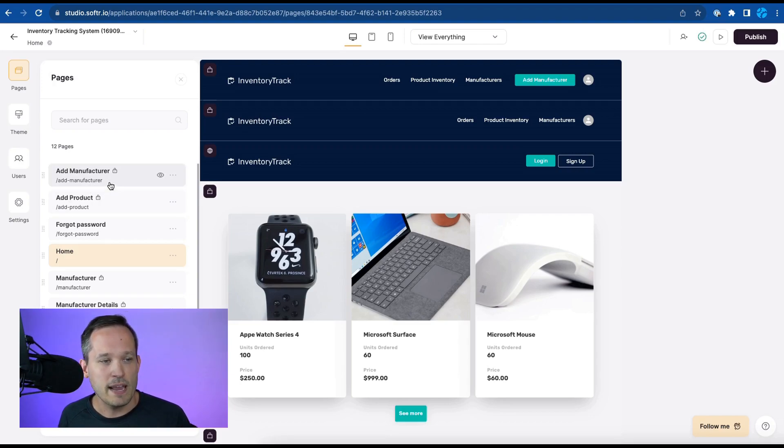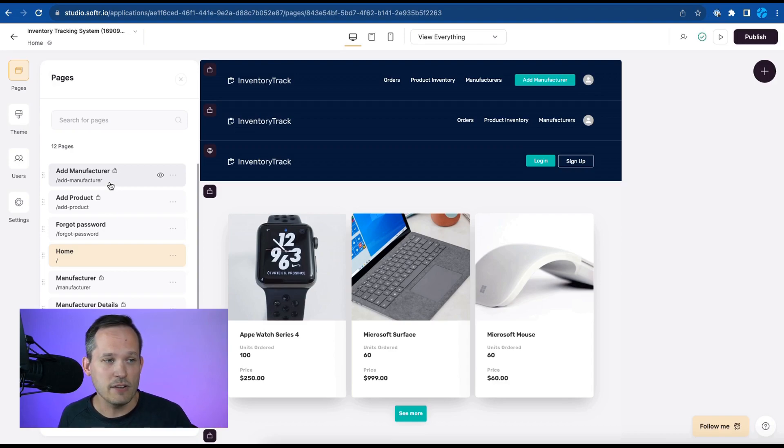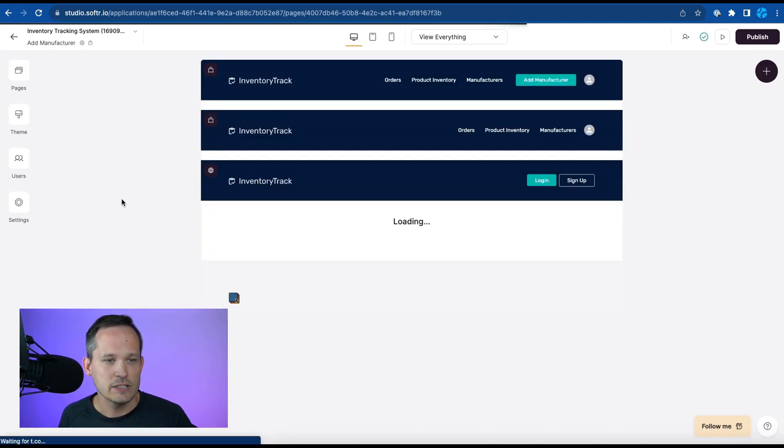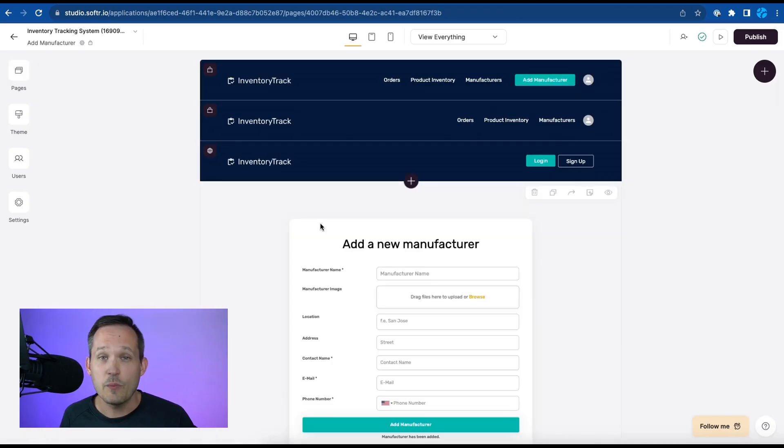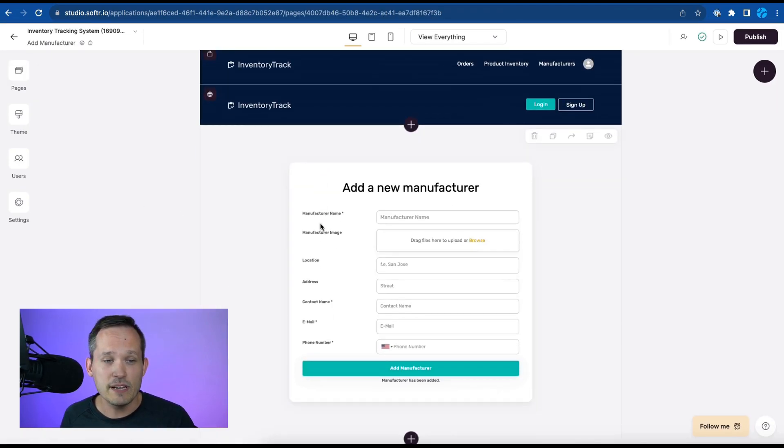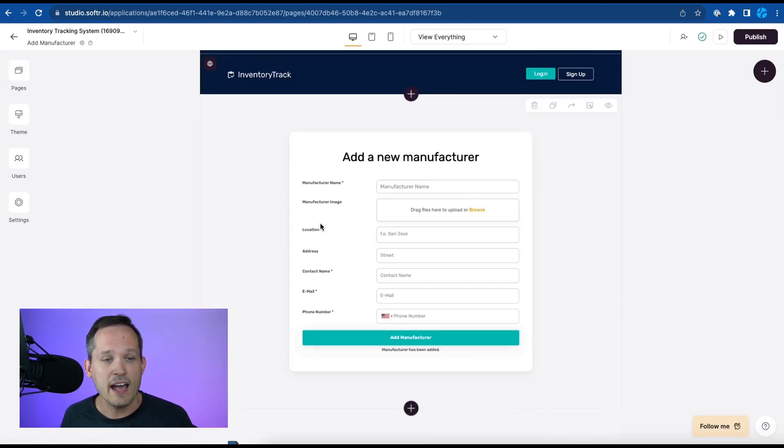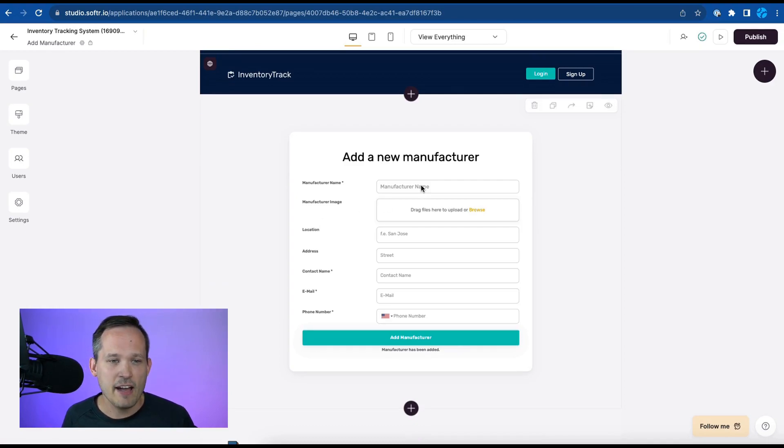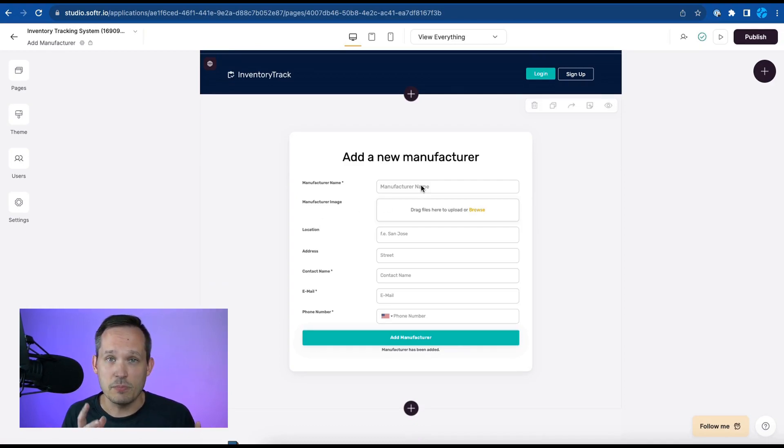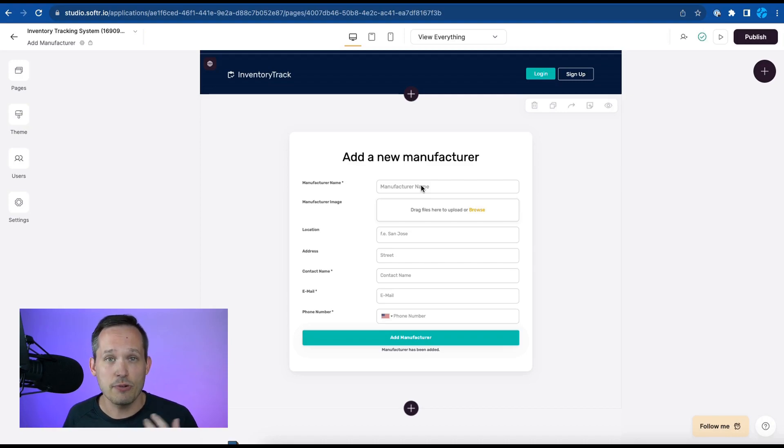So here we've got a page just for adding new manufacturers. So we can click on that and we can see the experience to be able to add a new manufacturer, the different fields on the form that we have that that admin can use to actually be able to create a new manufacturer record inside of the system.